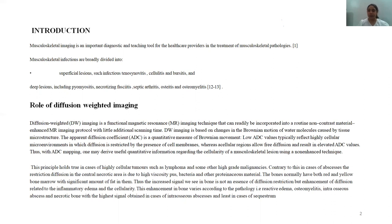Low ADC value typically reflects highly cellular microenvironments in which diffusion is restricted by cell membranes, whereas acellular regions allow free diffusion and result in elevated ADC values. Thus, ADC mapping provides useful quantitative information regarding cellularity of musculoskeletal lesions using a non-enhanced technique. This principle holds true in highly cellular tumors such as lymphomas and other high-grade malignancies. Contrary to this, restricted diffusion in the central necrotic area of abscesses is due to high viscosity of pus, bacteria, and other proteinaceous materials.